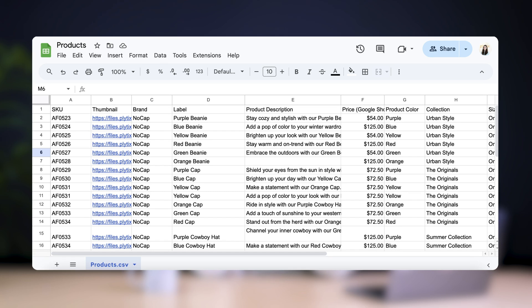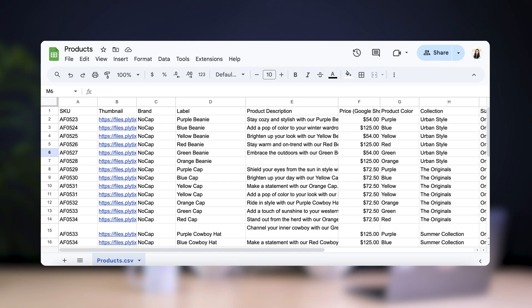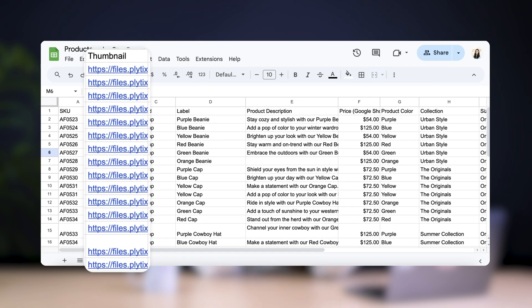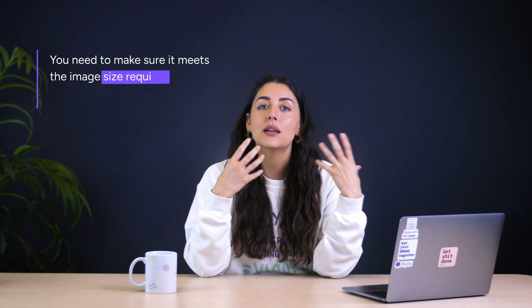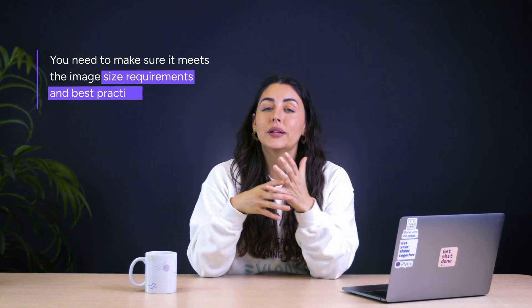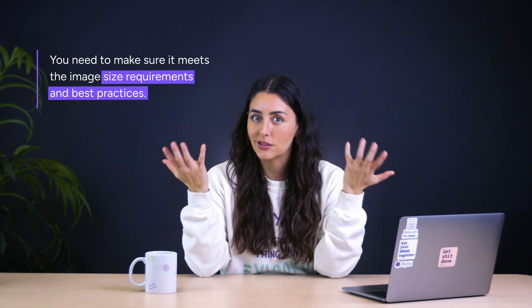In a normal spreadsheet or template, you'd have to add the image URL to the correct column, which is normal and standard. But a lot of times we don't realize that we actually have to adapt our images for Google shopping first. You need to make sure that it meets the image size requirements and best practices.